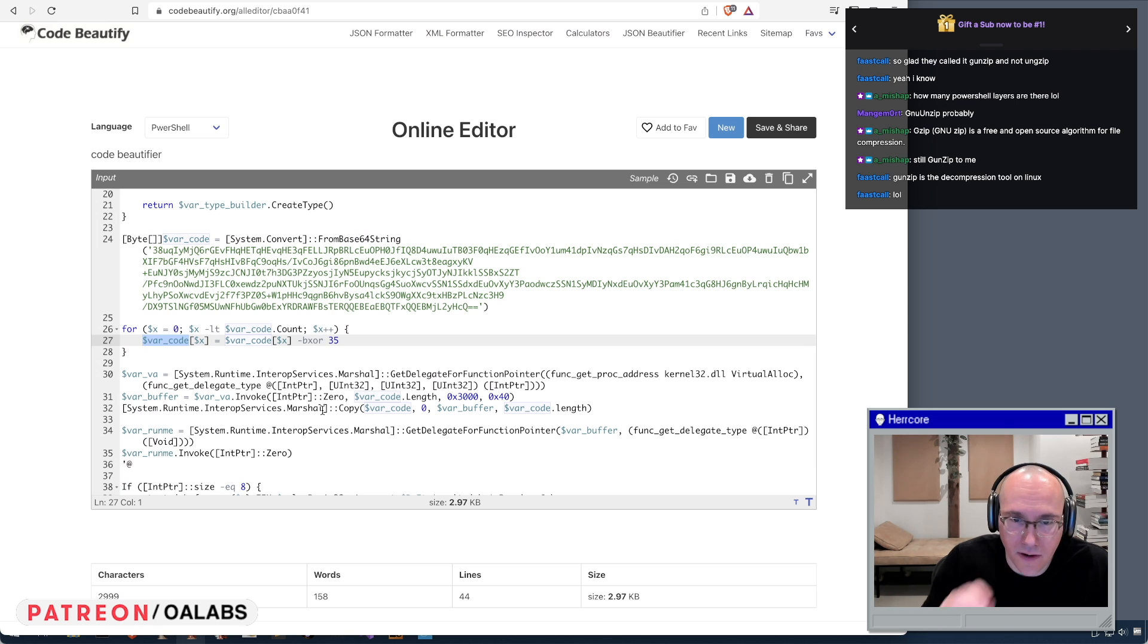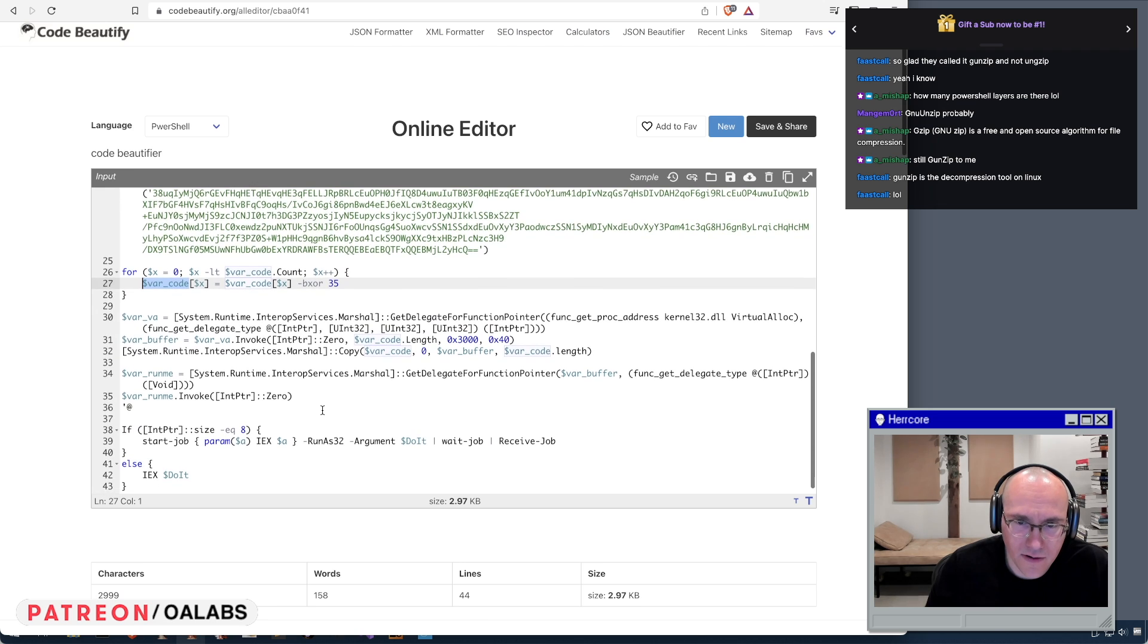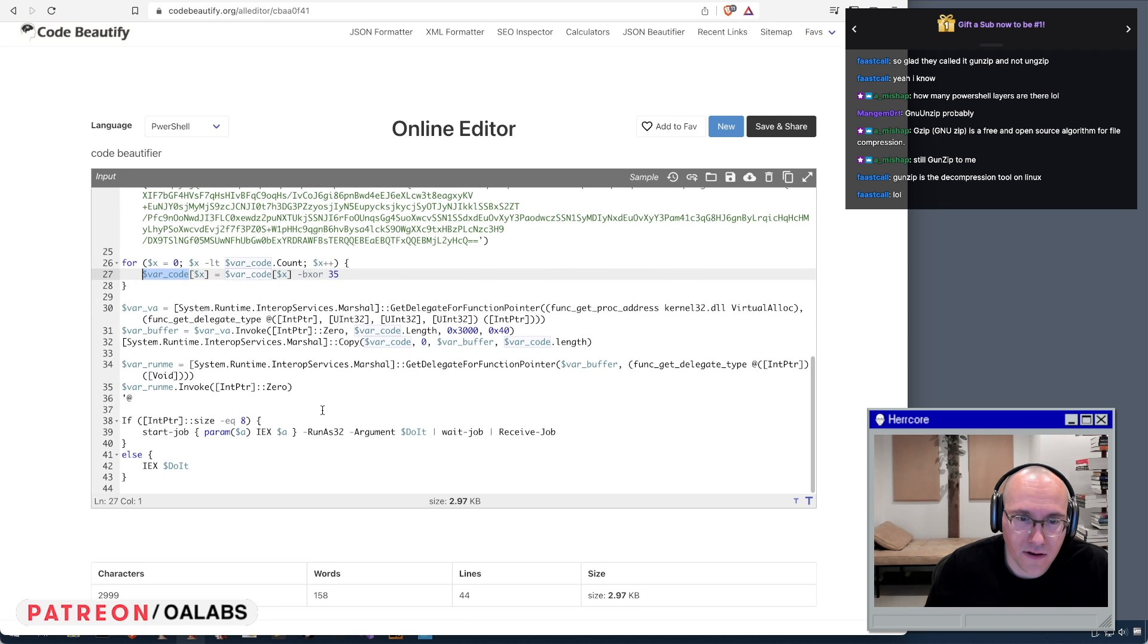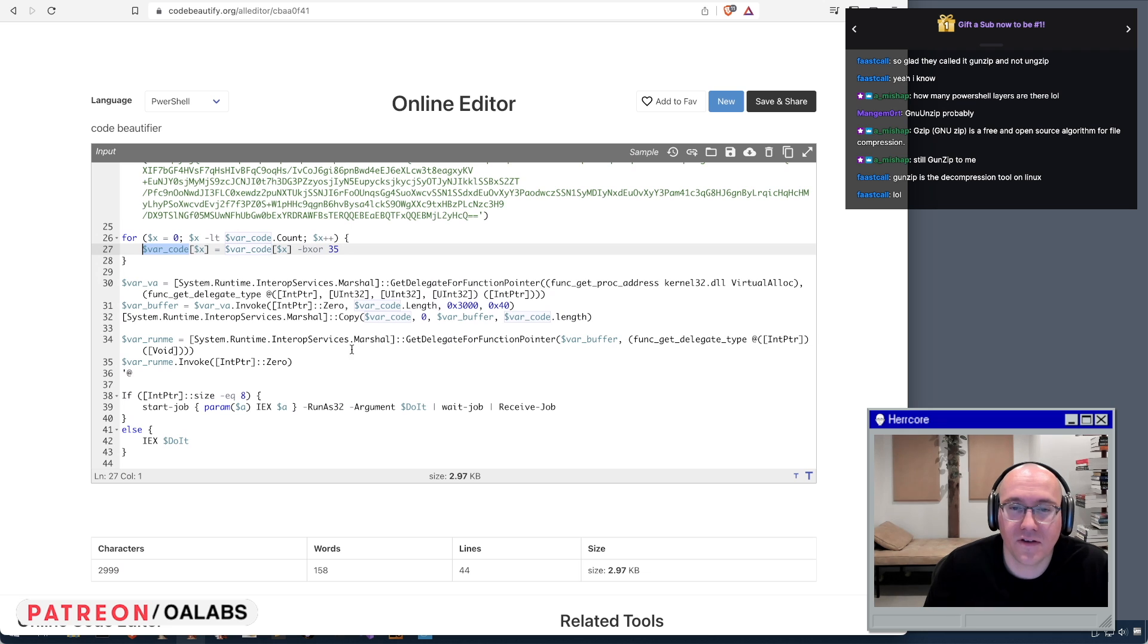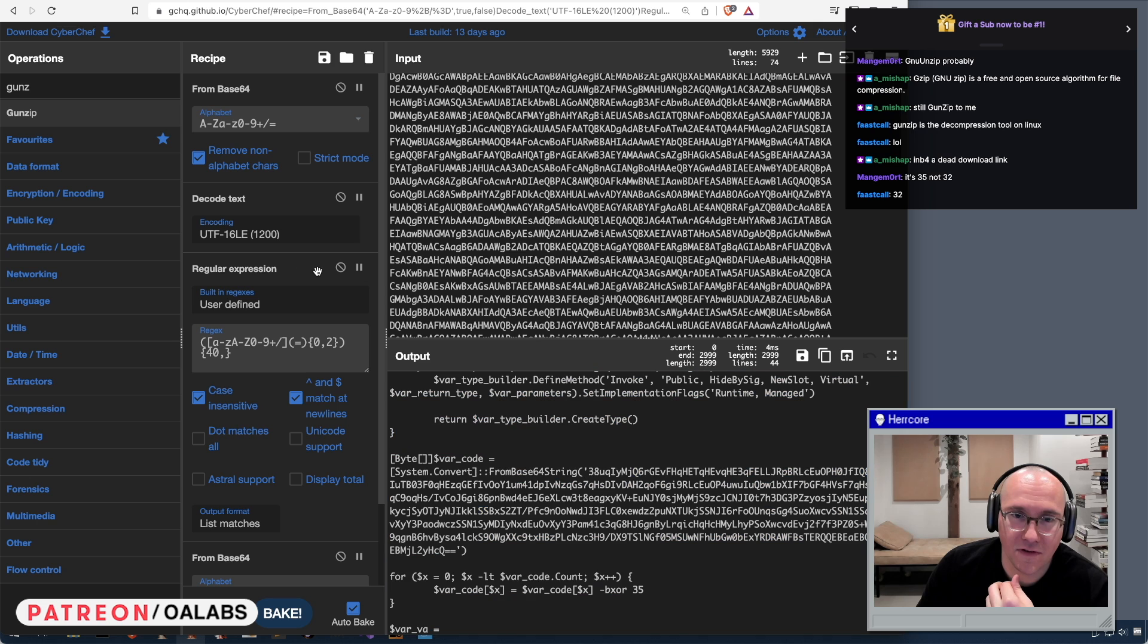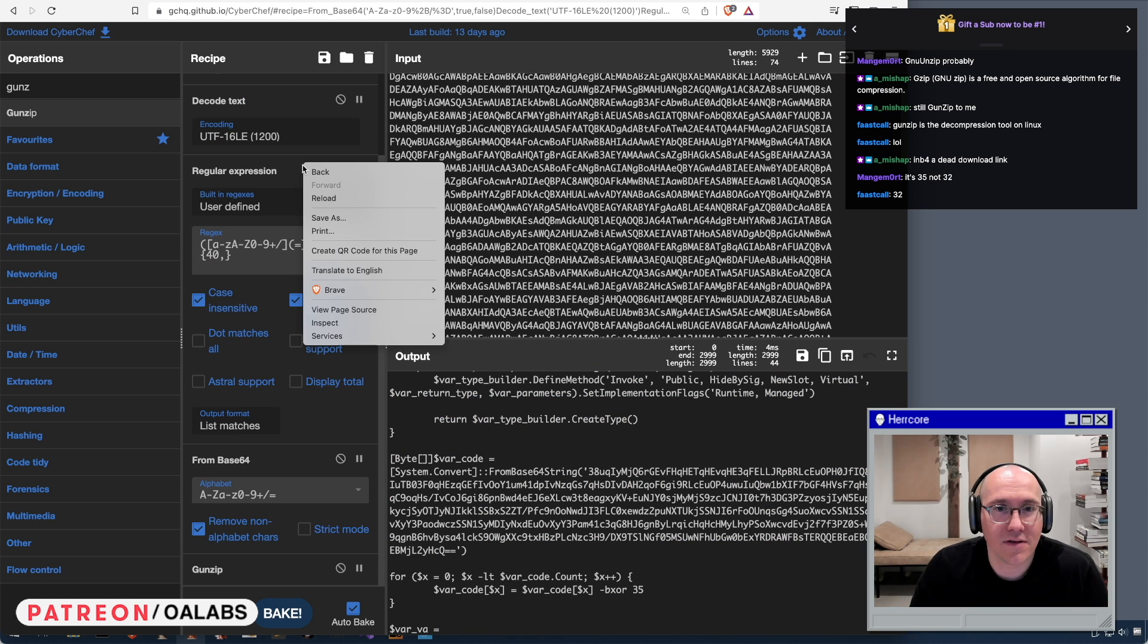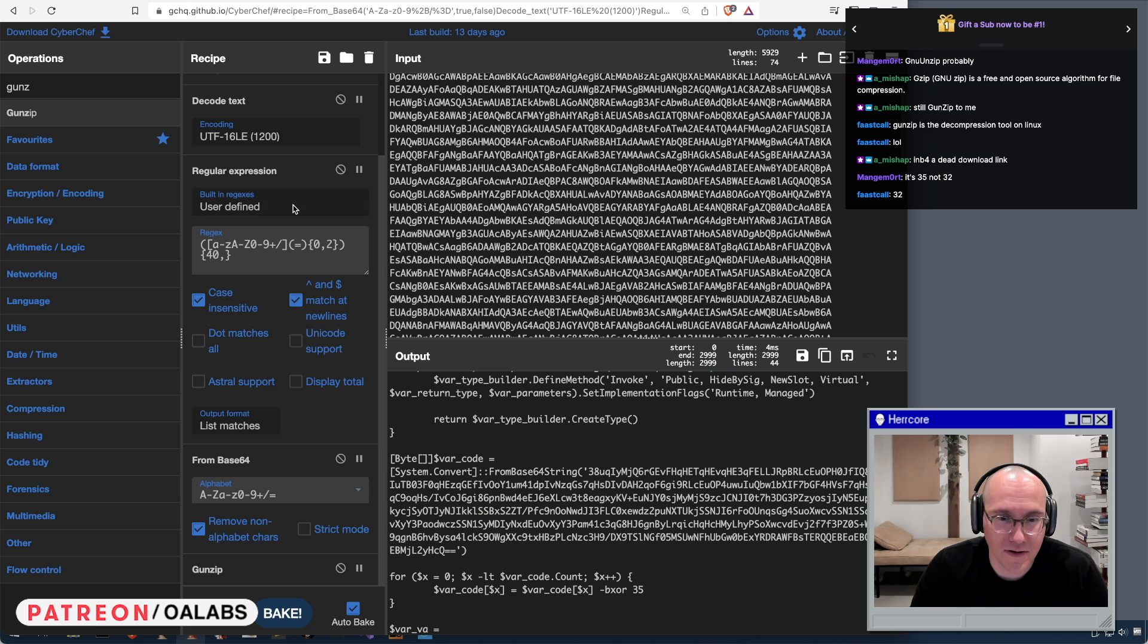They copy it into memory and did they just execute it? Yeah, so then they just execute it. Okay, well let's unzip it and take a look and see what it is. So we could probably just copy this. Can you copy? I don't know, I don't know. I don't know how to do that.